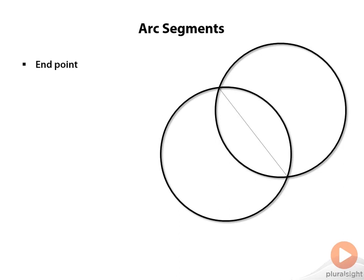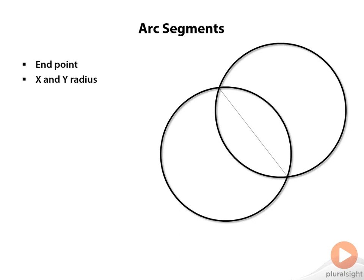First up is the endpoint for the segment through which the imaginary ellipse must obviously cross. Then there's the x and y radius that defines the ellipse. The rotation angle is only interesting if the x and y values are not equal. In that case you really need to figure out how the imaginary ellipse is rotated before you can lock down any possible arcs.